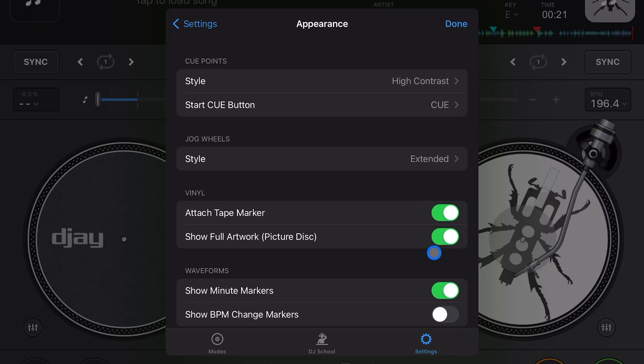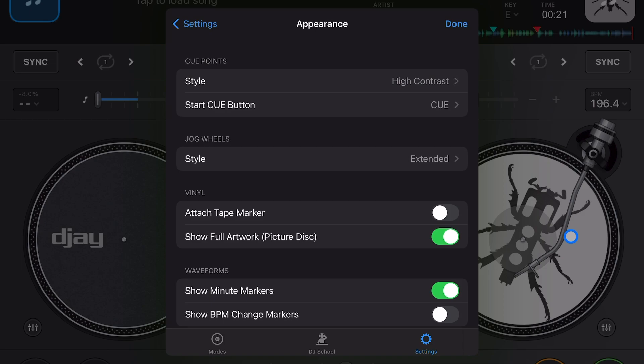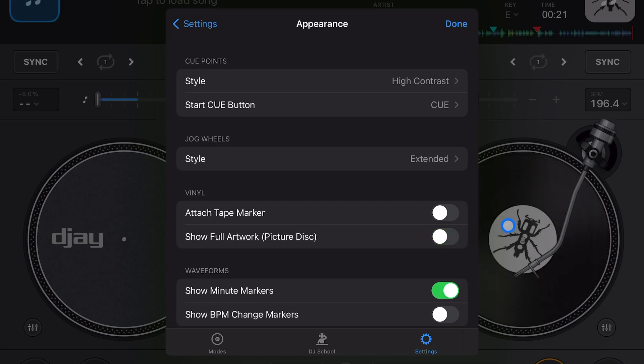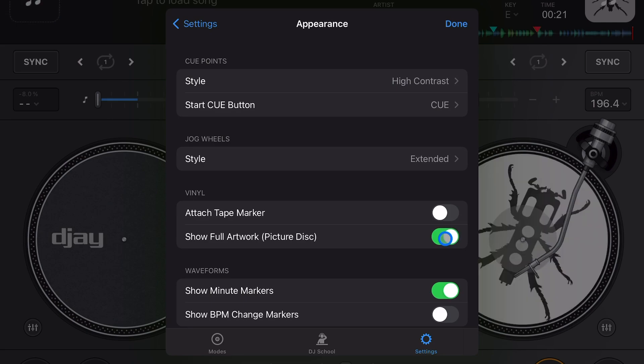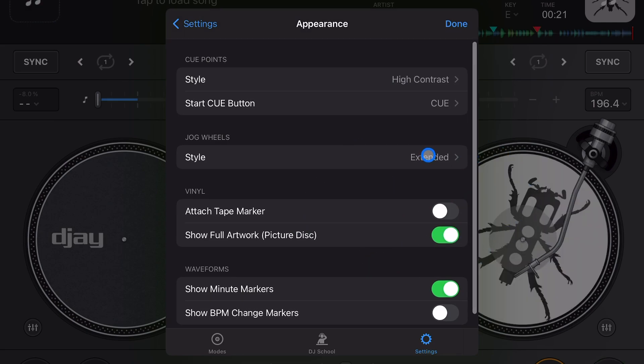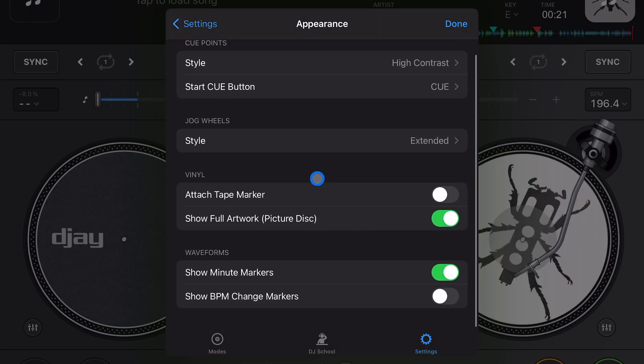Next is show full artwork on the picture disc. So here we have our disc, our emulated record, and we have the full picture of the album art. If you get rid of that feature, now it's just on the middle like most records were. Again, I just think it's cool to have the full picture so I keep that on, but it's completely up to you.